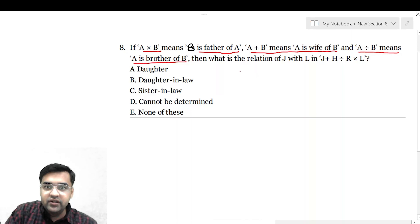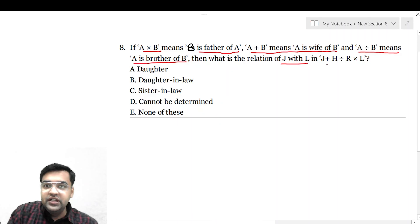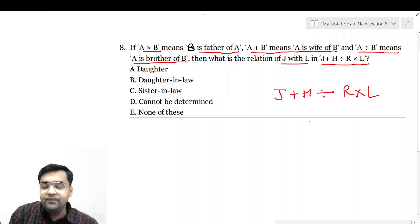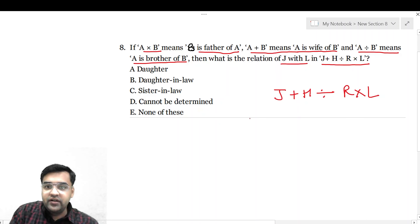Then what is the relation of J with L? हमें एक equation दी हुई है: J plus H divided by R into L. ये एक statement दी हुई है, और हमें ढूंढना है कि J और L का क्या relation है।